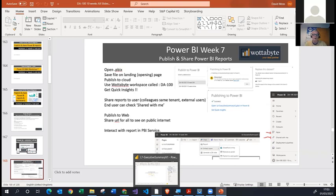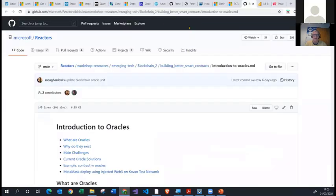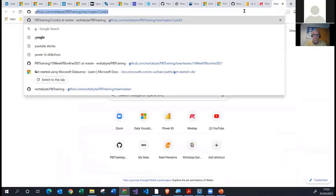That's where you can find both the PBIX file — the Power BI Desktop file — and the course slides. They're all over at that Power BI GitHub portal.